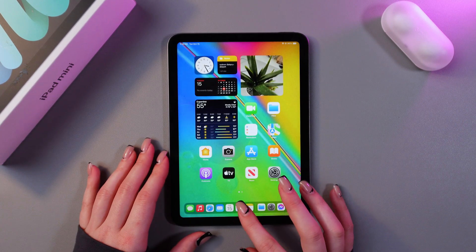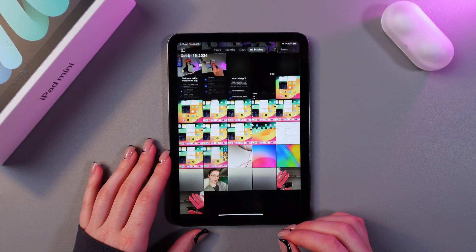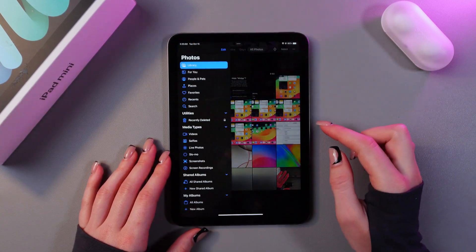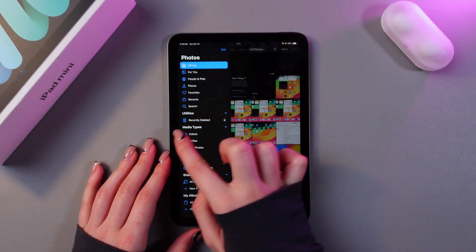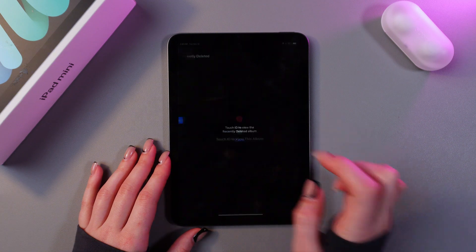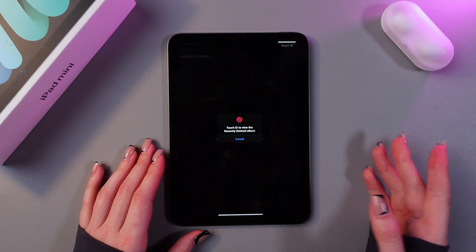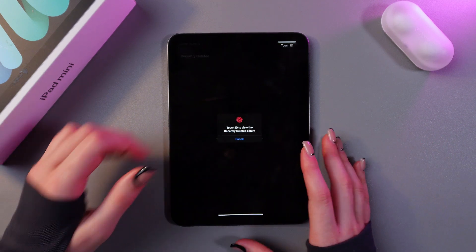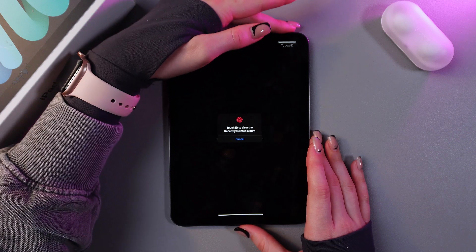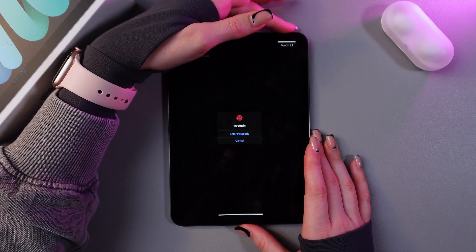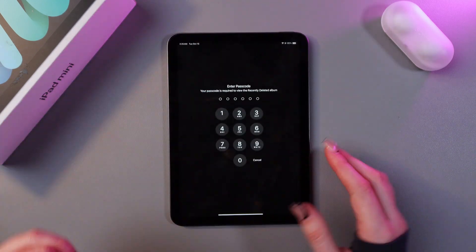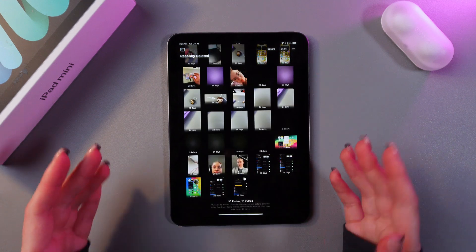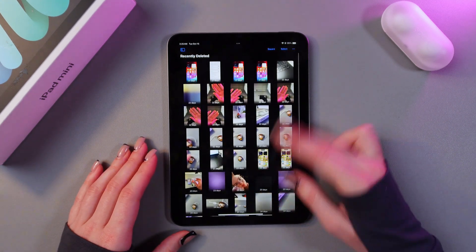Let me show you photos first. Let's open this app and here we need to click this icon and you'll find the recently deleted folder. Just tap it and now we need to use Touch ID to view this album, or we can just type in the password. I'm going to use Touch ID and now let's enter the password. And here are your recently deleted photos.